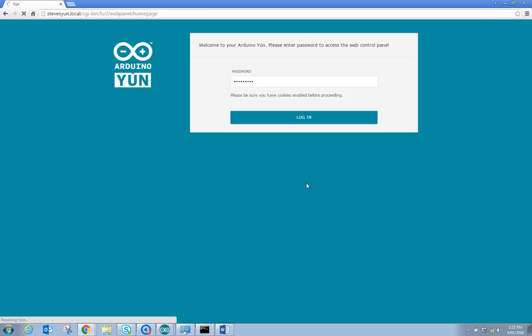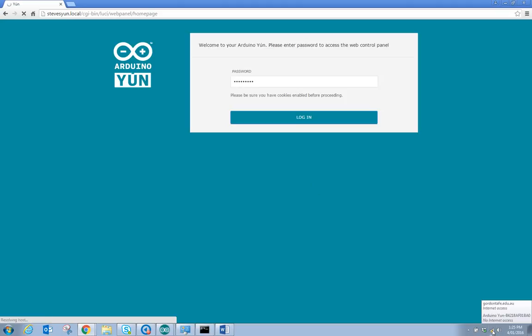Now one of the benefits of setting up, at the moment you can see via Wi-Fi I'm directly connected. I'm connected to the Arduino YUN's Wi-Fi.